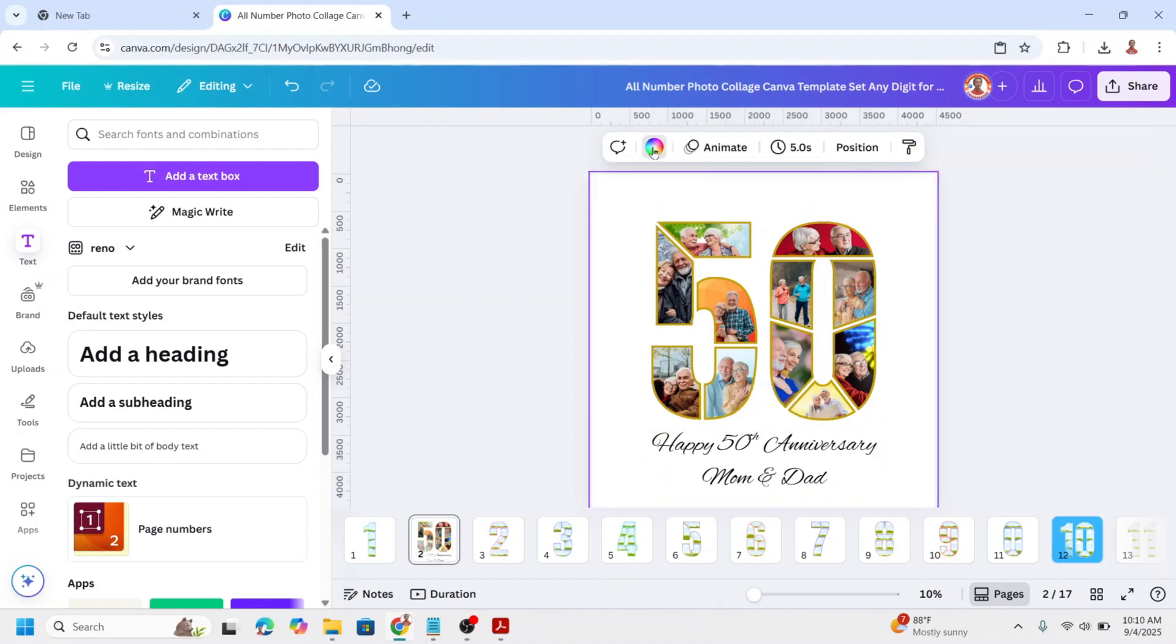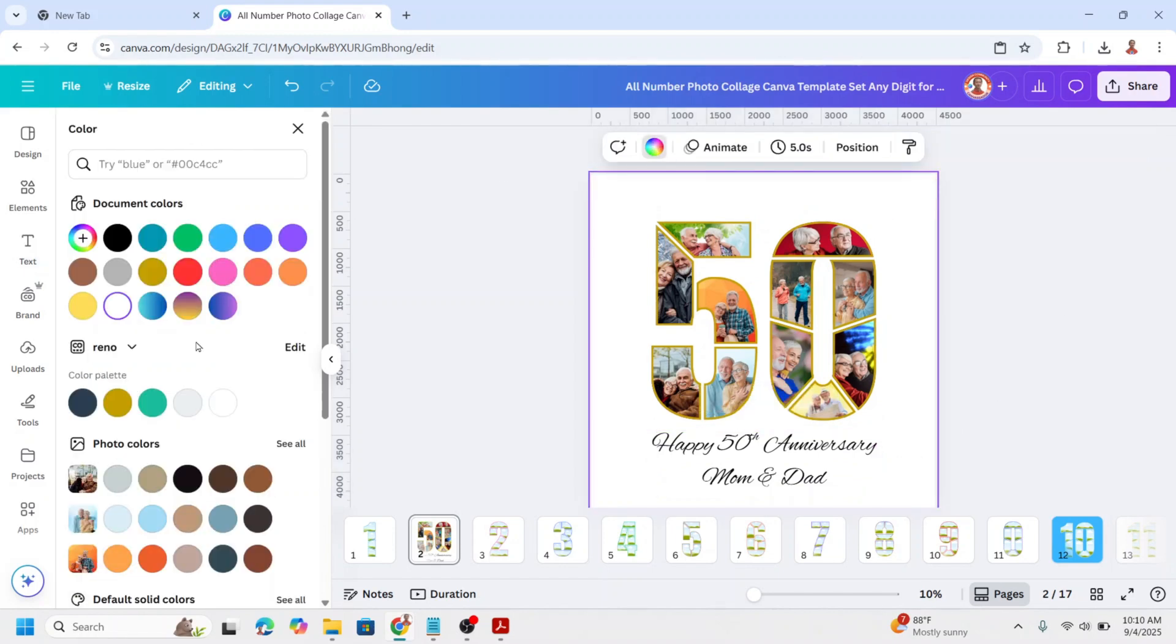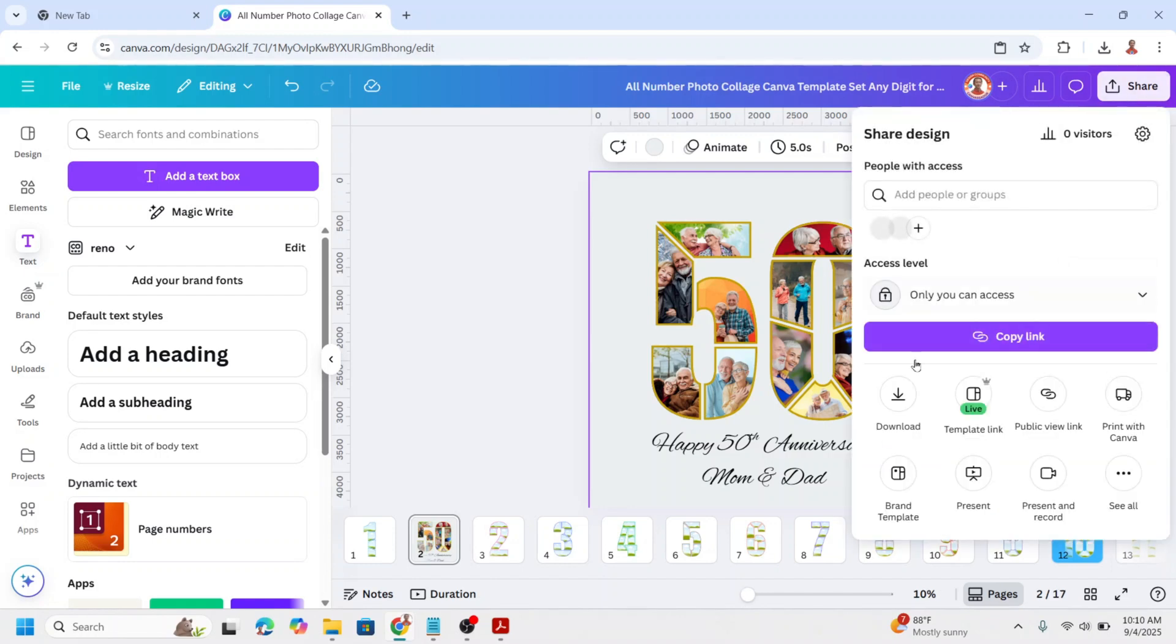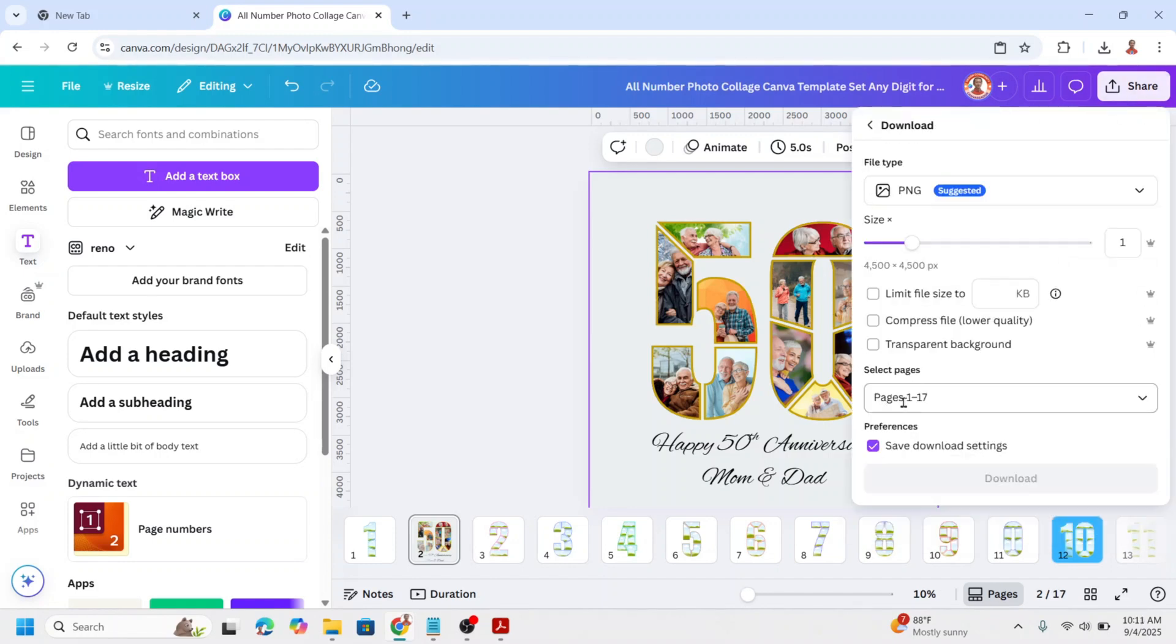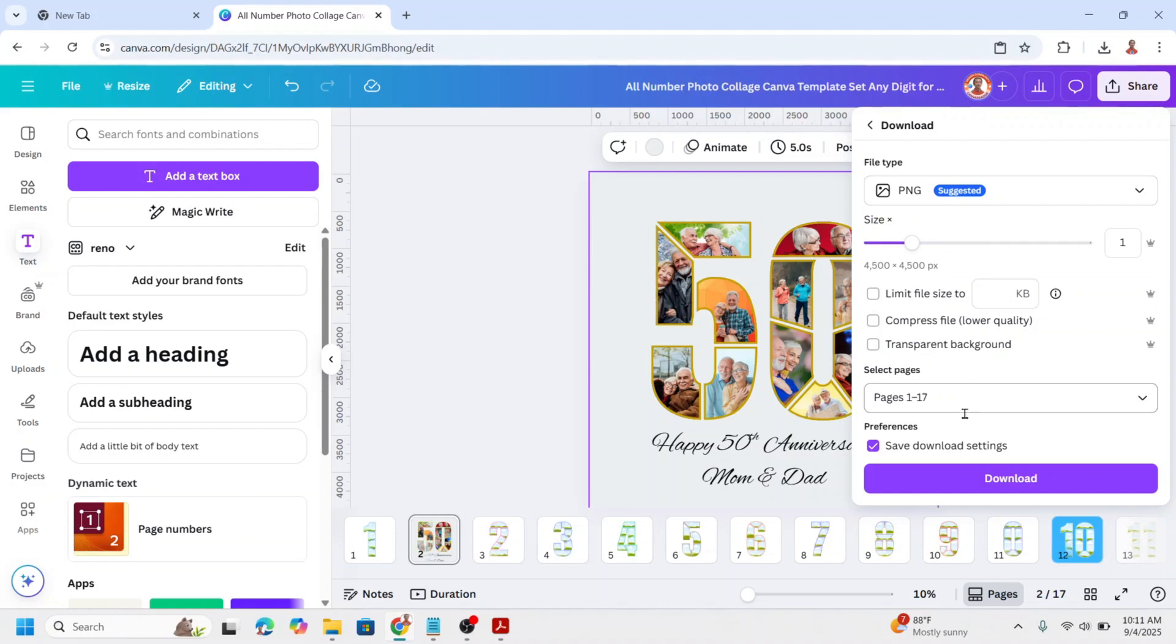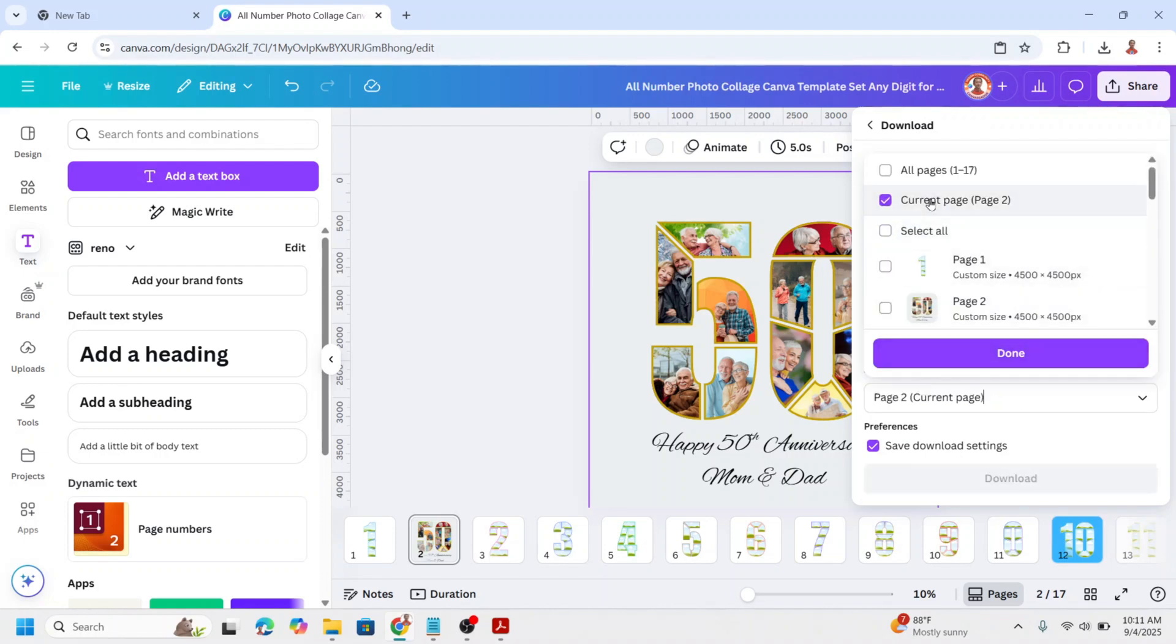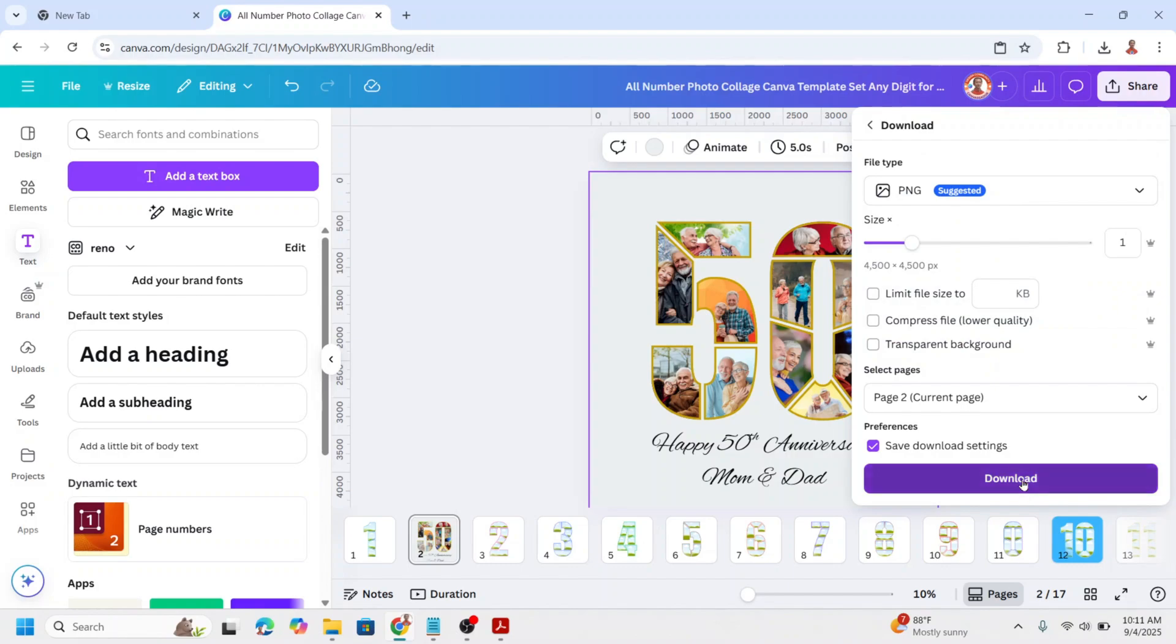You can also change the background color. Click Share button to download it. Choose PNG and then choose the page number and then click download button.